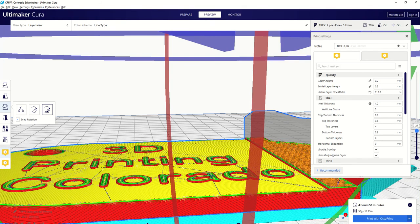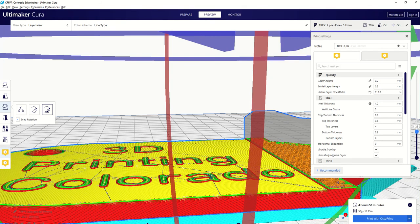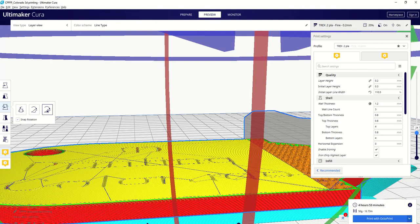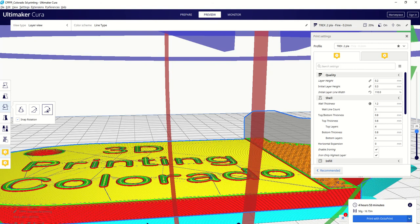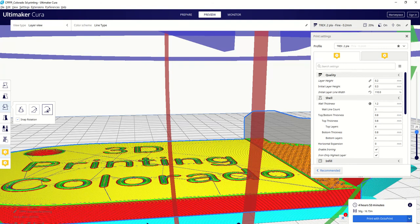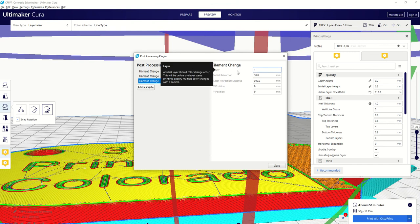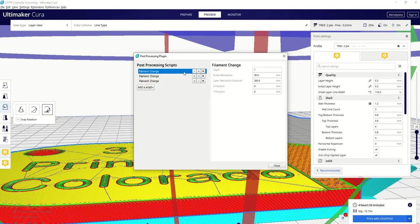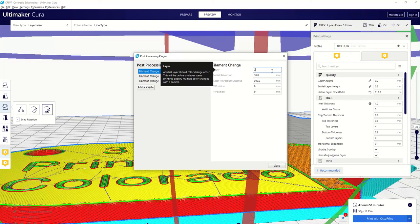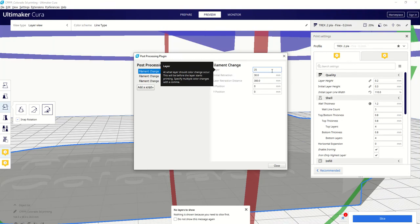That'll give us one layer of the color in black, and then the remaining layers in white. So at layer 25, I believe that's where we wanted that. So we want to come in here, filament change, layer number 25.